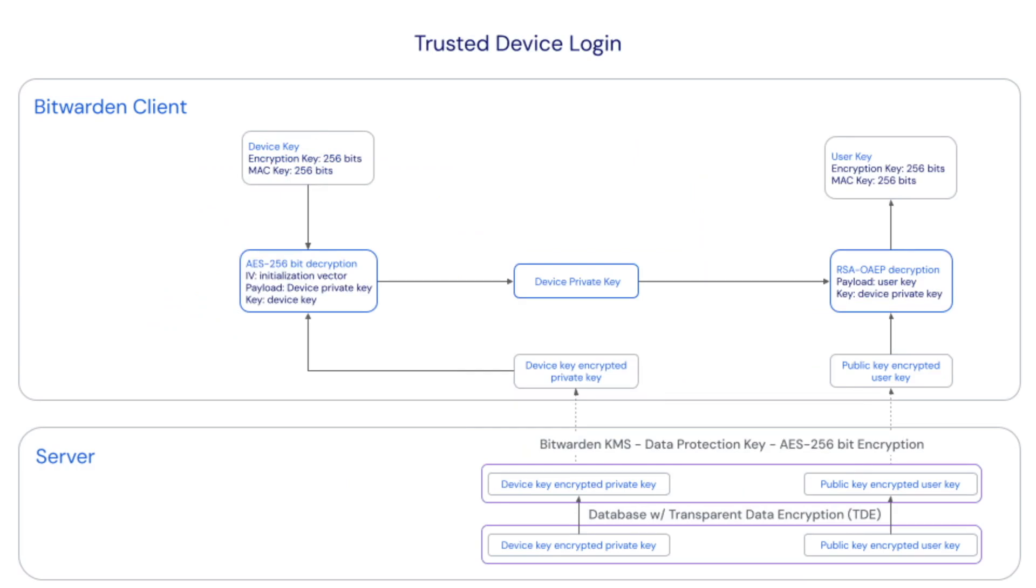When a user authenticates with SSO on an already trusted device, the user's public key encrypted user key, which is an encrypted version of the account encryption key used to decrypt the vault data, gets sent from the server to the client.